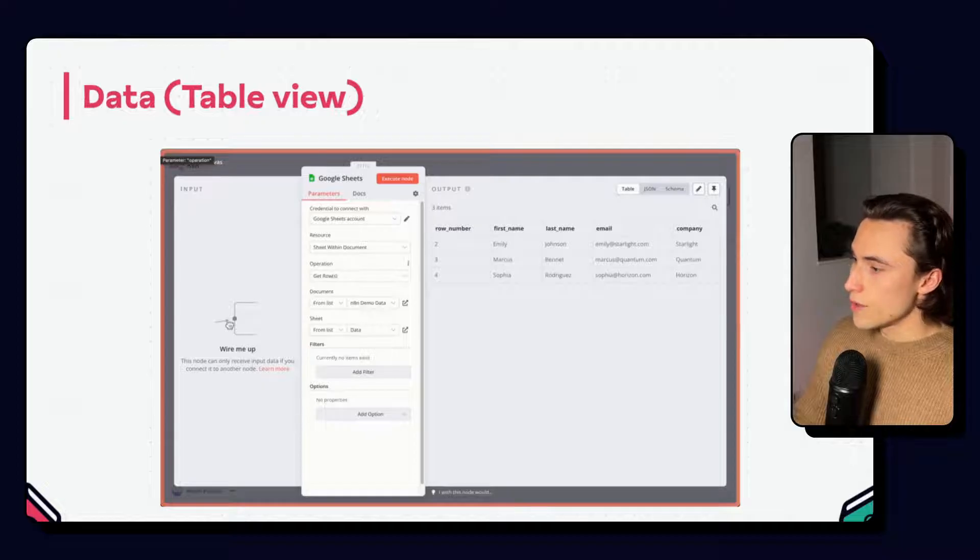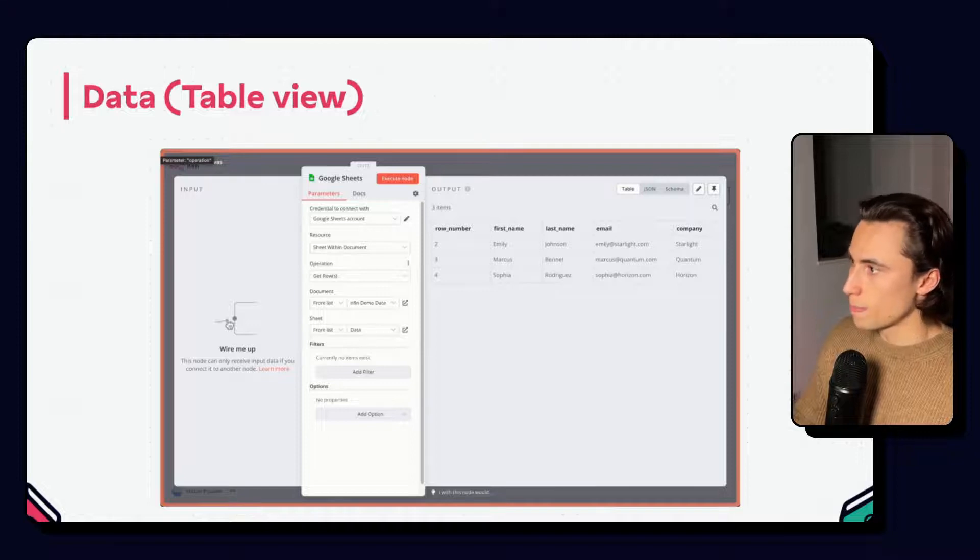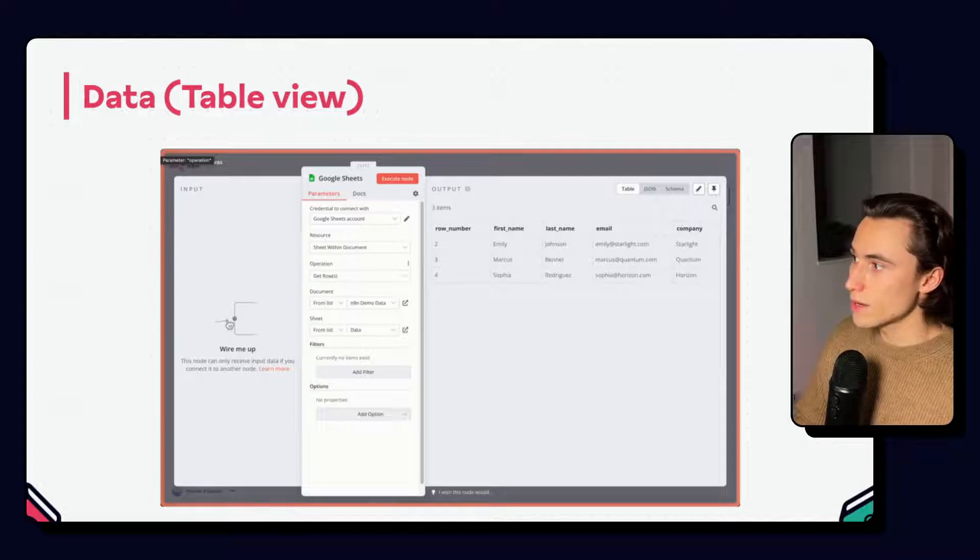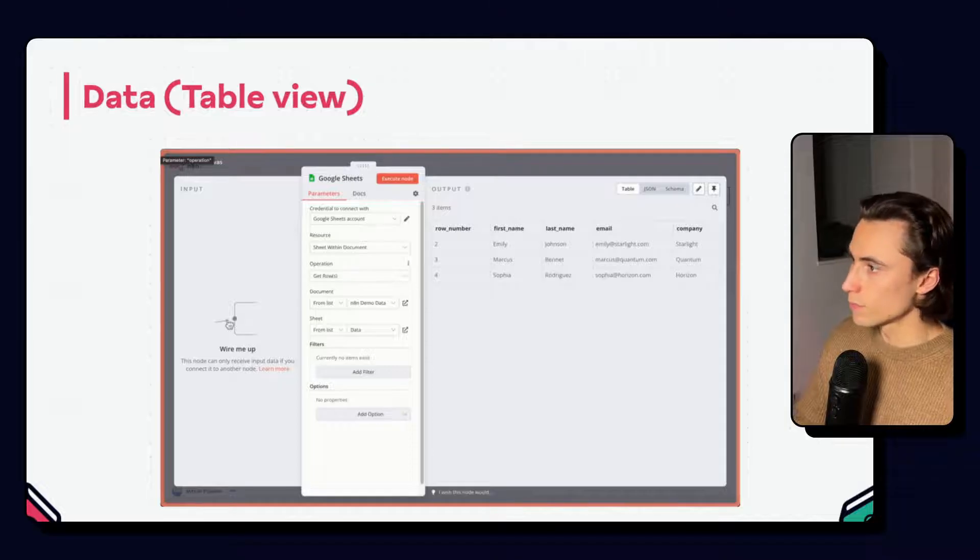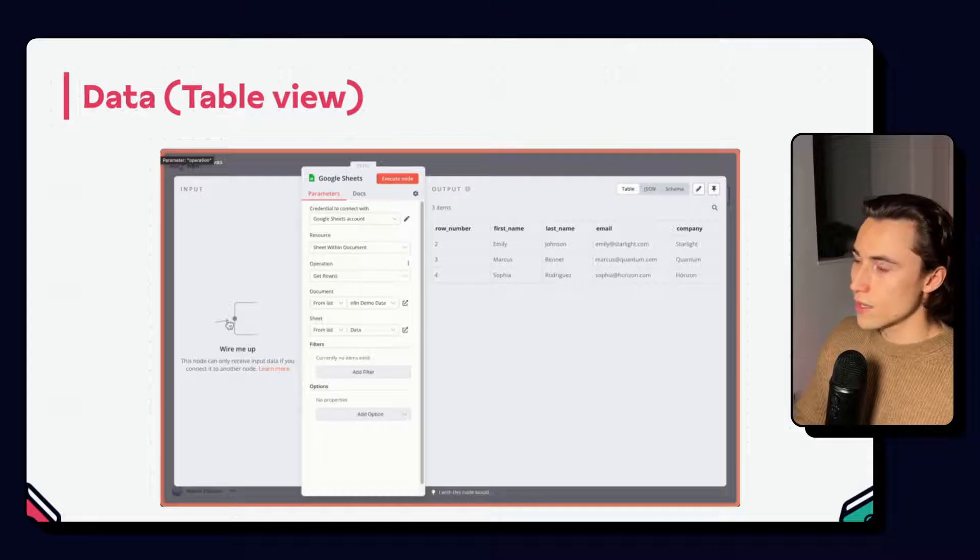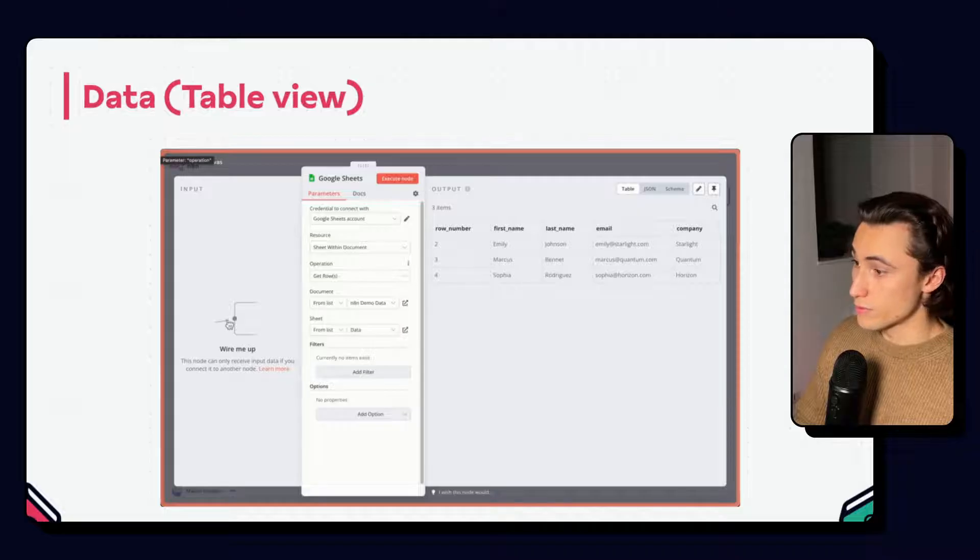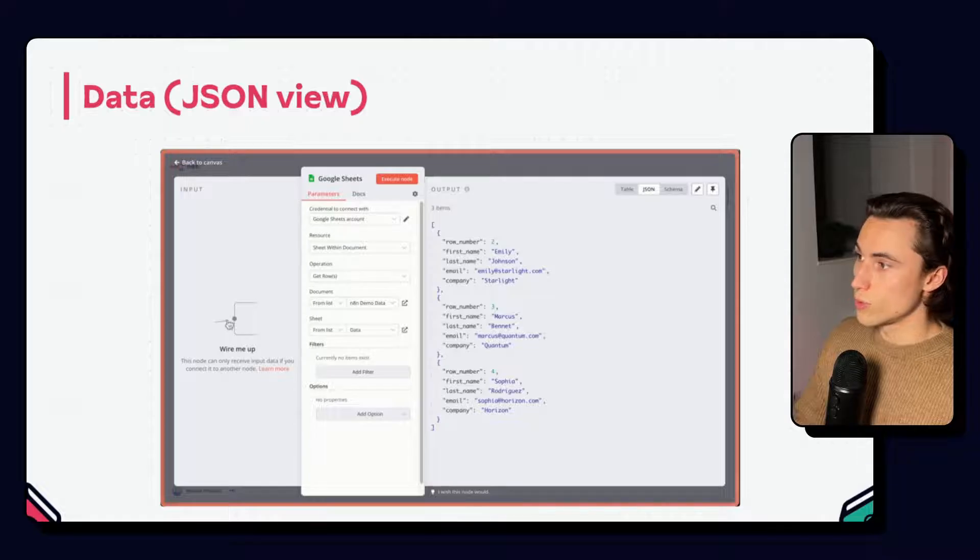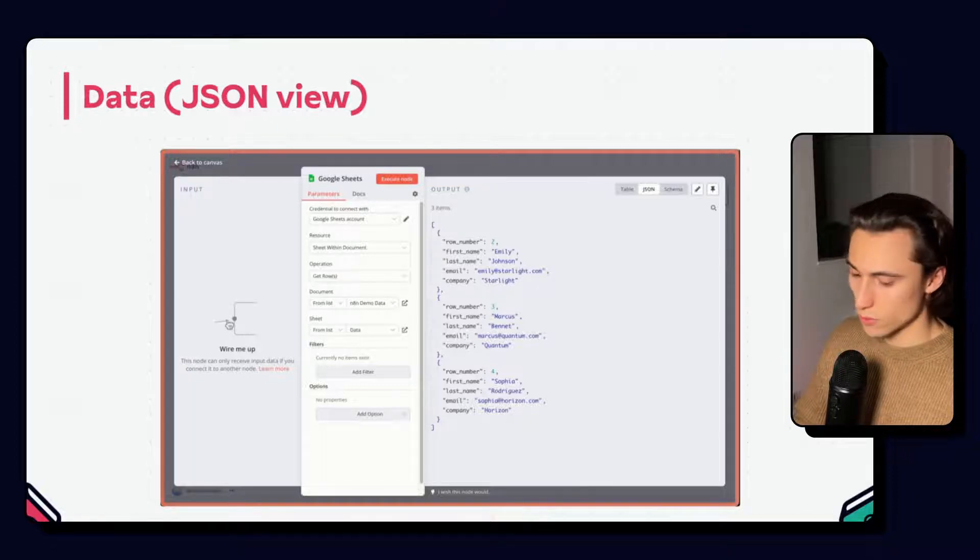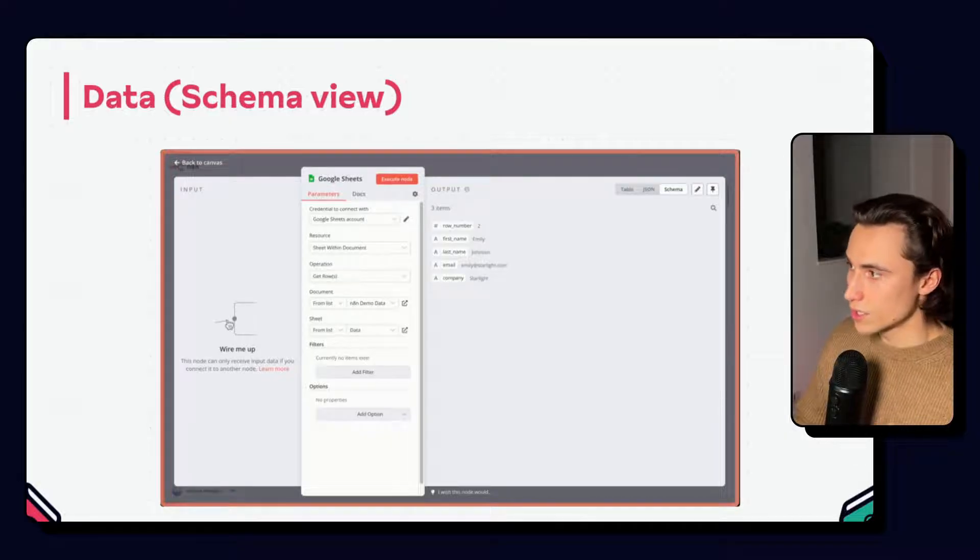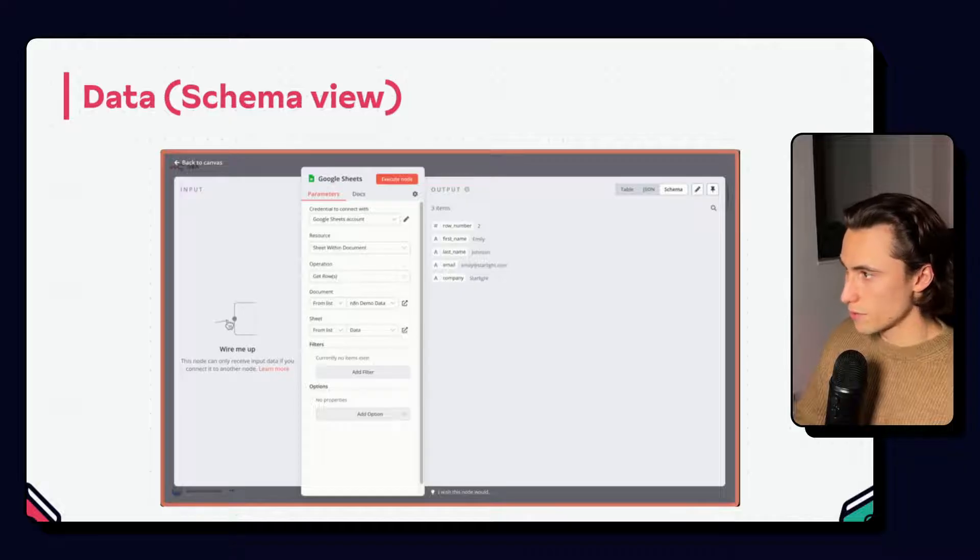To the left and right of the node's parameters, we have input and output data. This makes it easy to understand what data is being read as the input by the node, and what is the associated output data. Using an example Google Sheet, we can see three main views. This is going to be the table view with the different columns and values associated. JSON view where we can see the output data as key value pairs. This is going to be the topic of our next video. And schema view where we can see all the different keys from the input and an example of corresponding values.